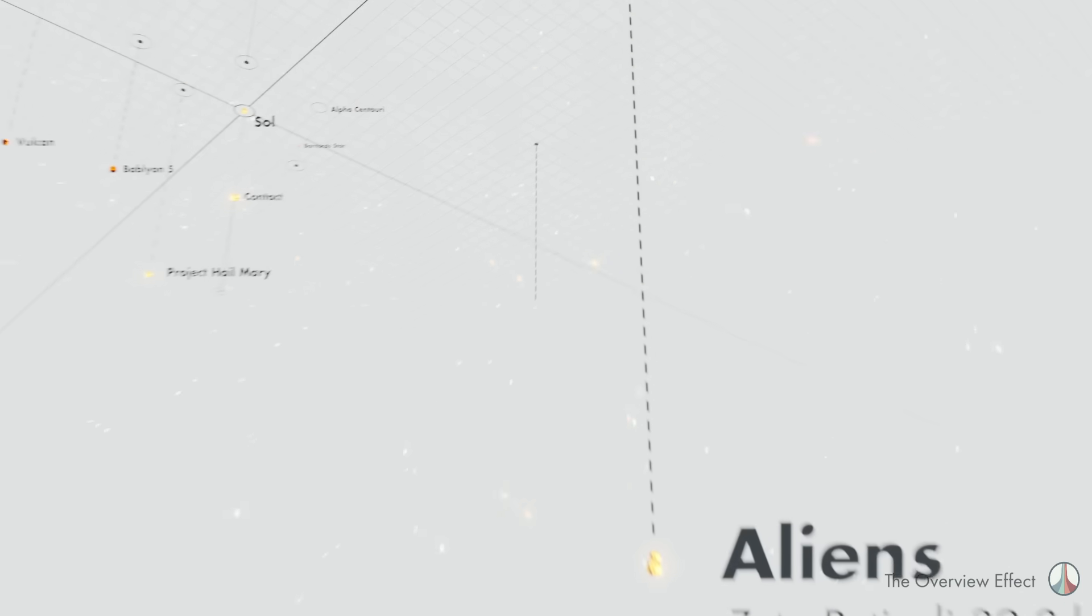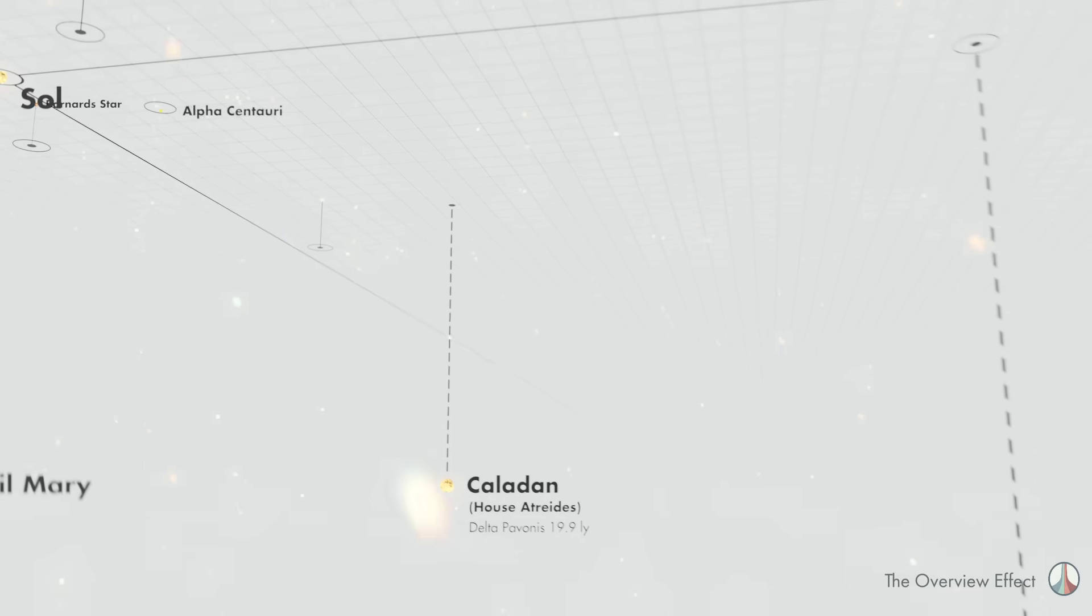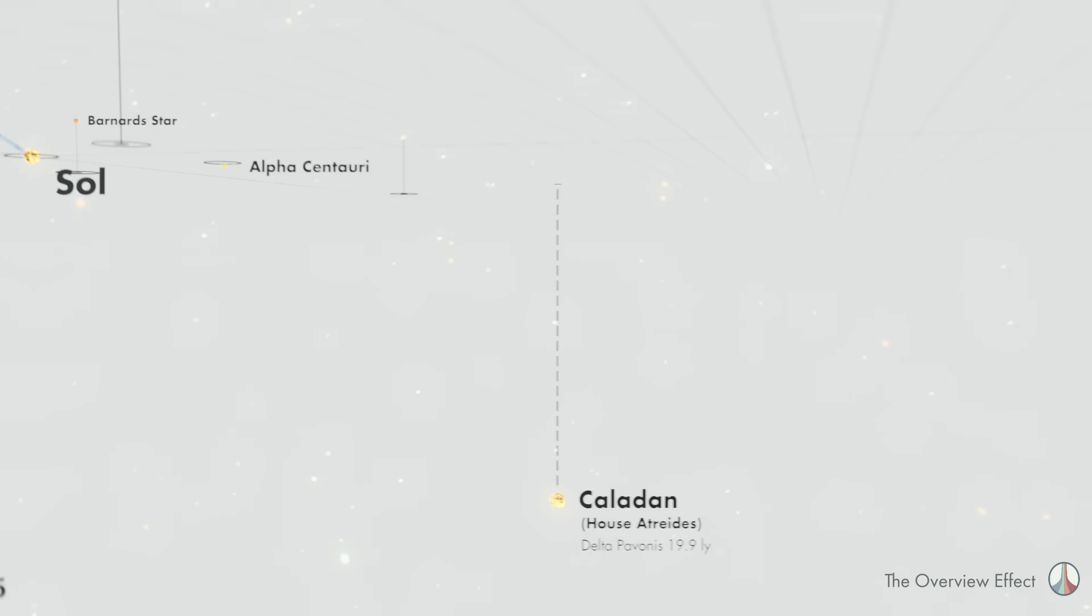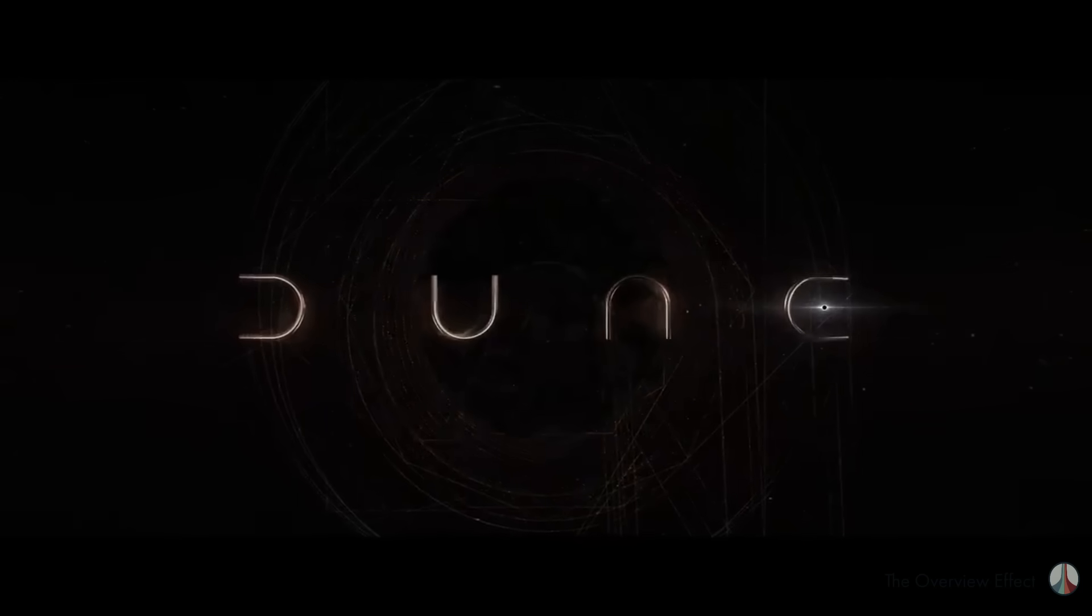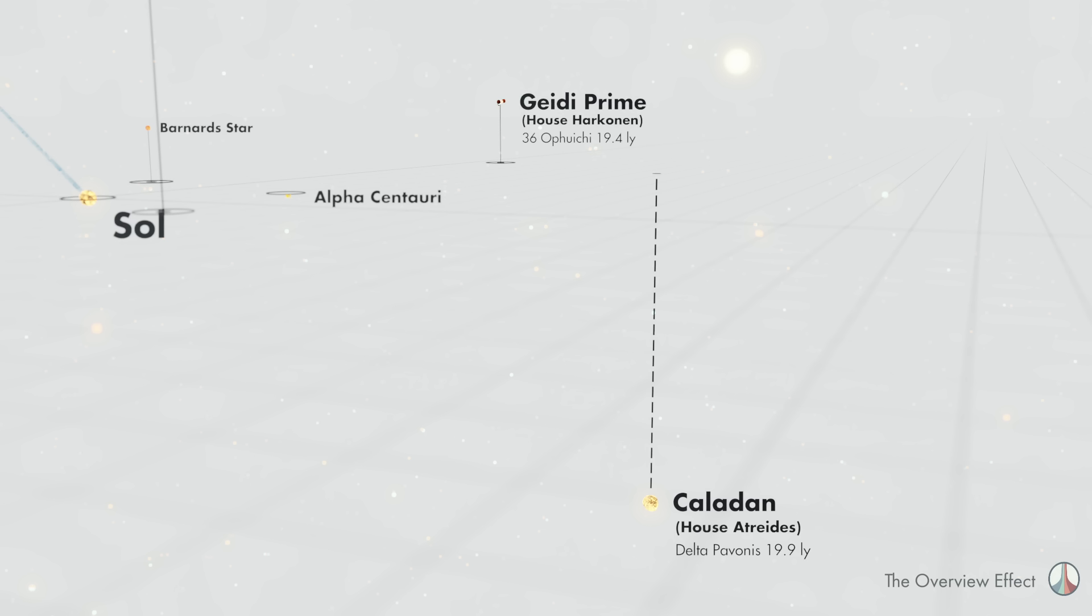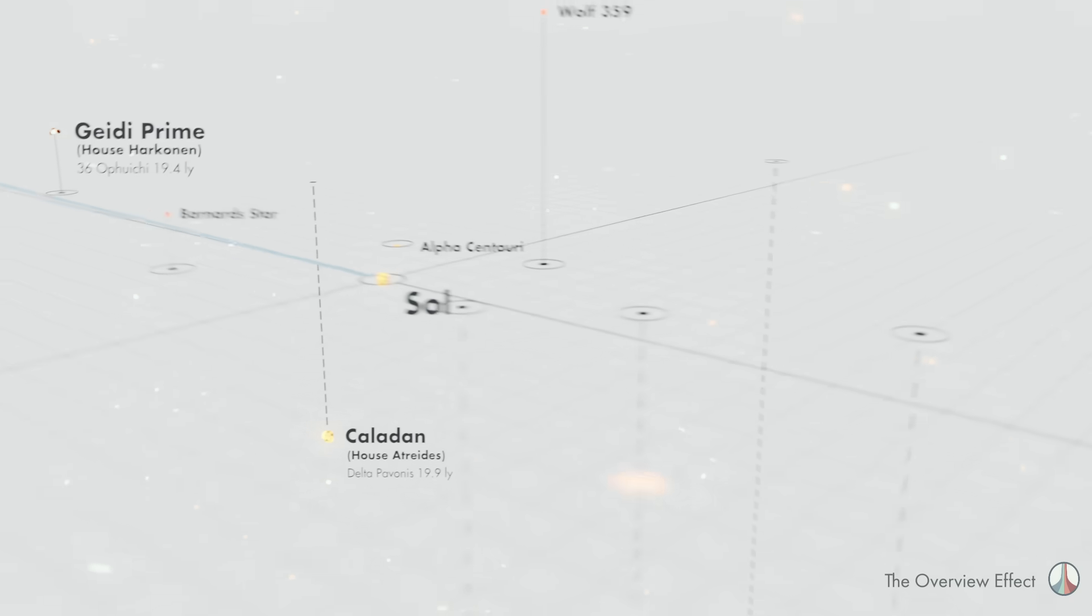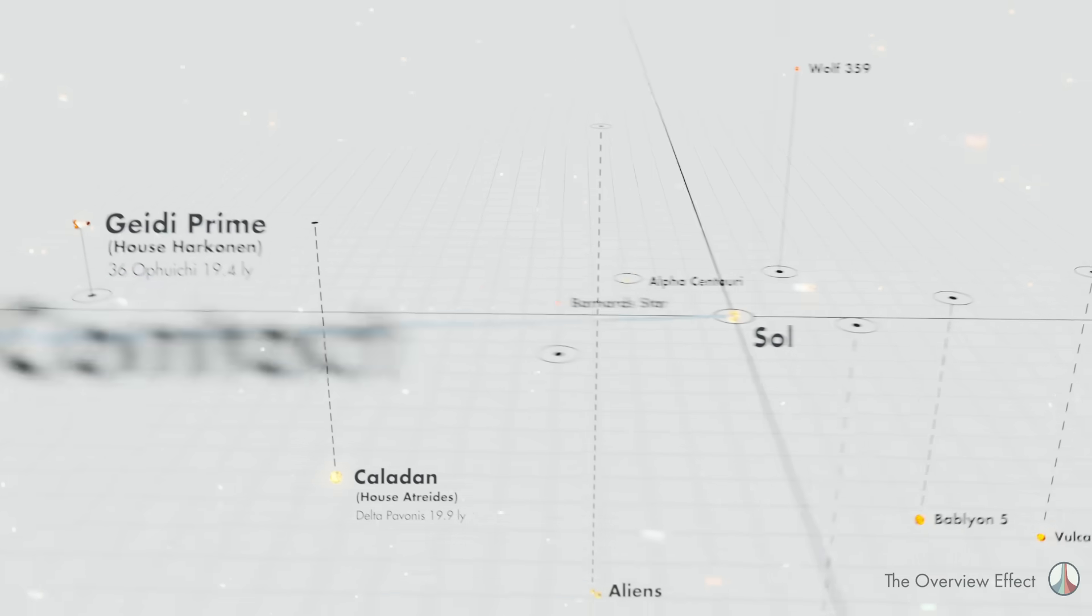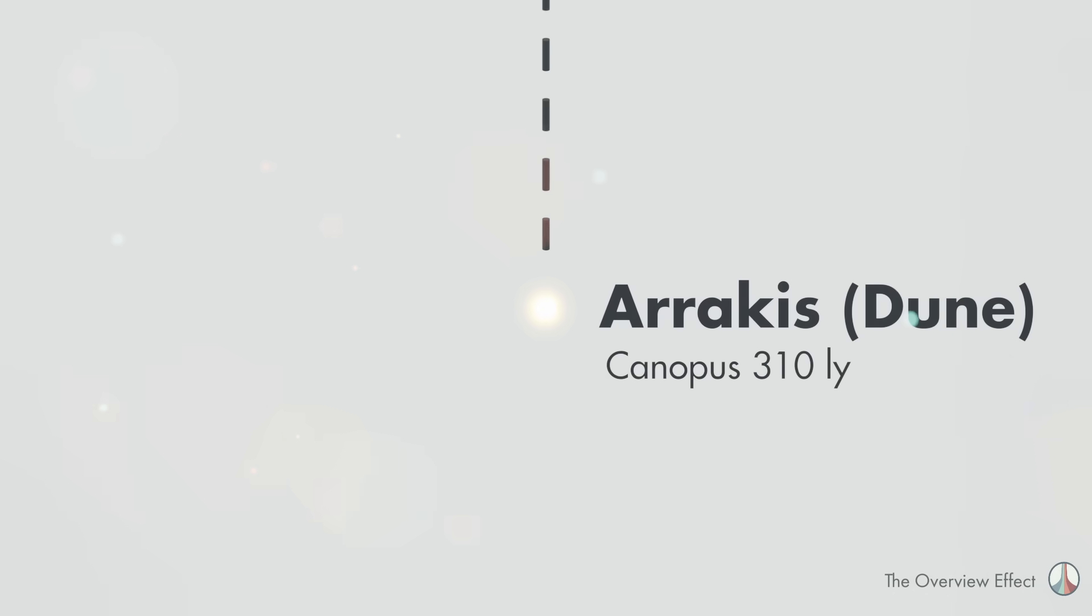And our last stop before we get back to Star Trek is Dune. Kaladan and Gedi Prime, the home worlds of House Atreides and House Harkonnen respectively, are located in the real star systems of Delta Pavonis and 36 Apiukai. Both are just under 20 light years from Sol. And Arrakis, also known as Dune, is 310 light years away, all the way over here in the Canopus system.